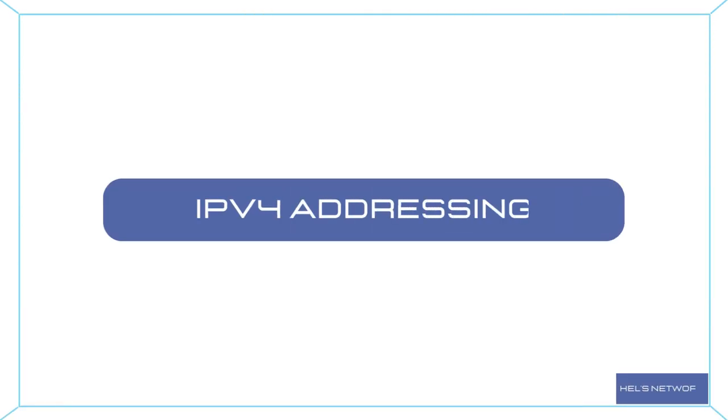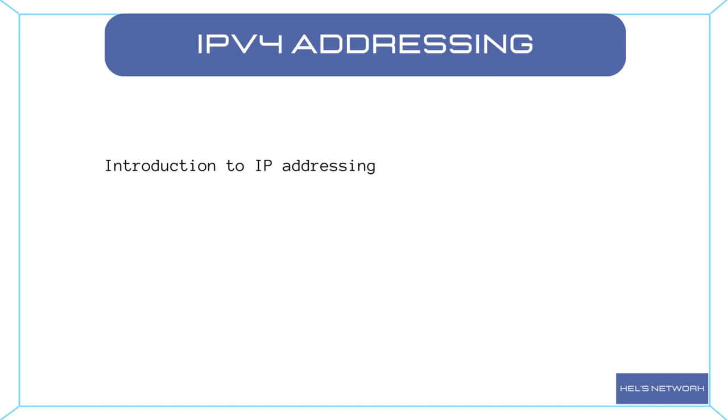Hello everyone and welcome or welcome back to my channel where we discuss all things related to networking. In today's video we're diving deep into the fascinating world of IP addressing and all the essential concepts that surround it. We'll be unraveling the mysteries of IP addressing, subnet masks, network classes, and more. It's important to grasp these concepts as they form the foundation of modern computer networks.